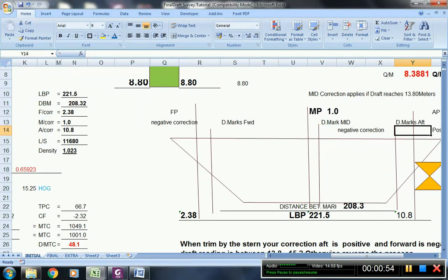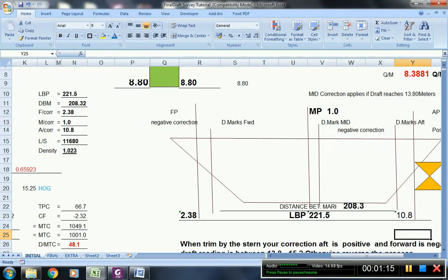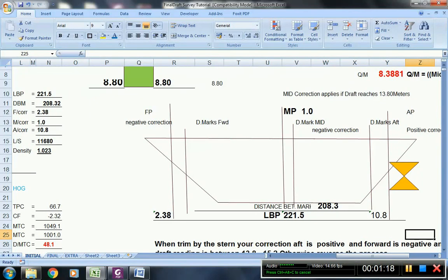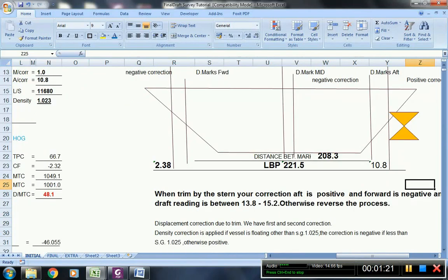In every loading of bulk cargo, a drop survey is taken to determine how many tons of cargo are being loaded. We have to use the hydrostatic data to enable us to find the displacement and other relevant information. Displacement is the amount of water being displaced when the vessel is floating at summer load draft. Displacement can be obtained by the volume submerged in the water multiplied by the specific gravity.